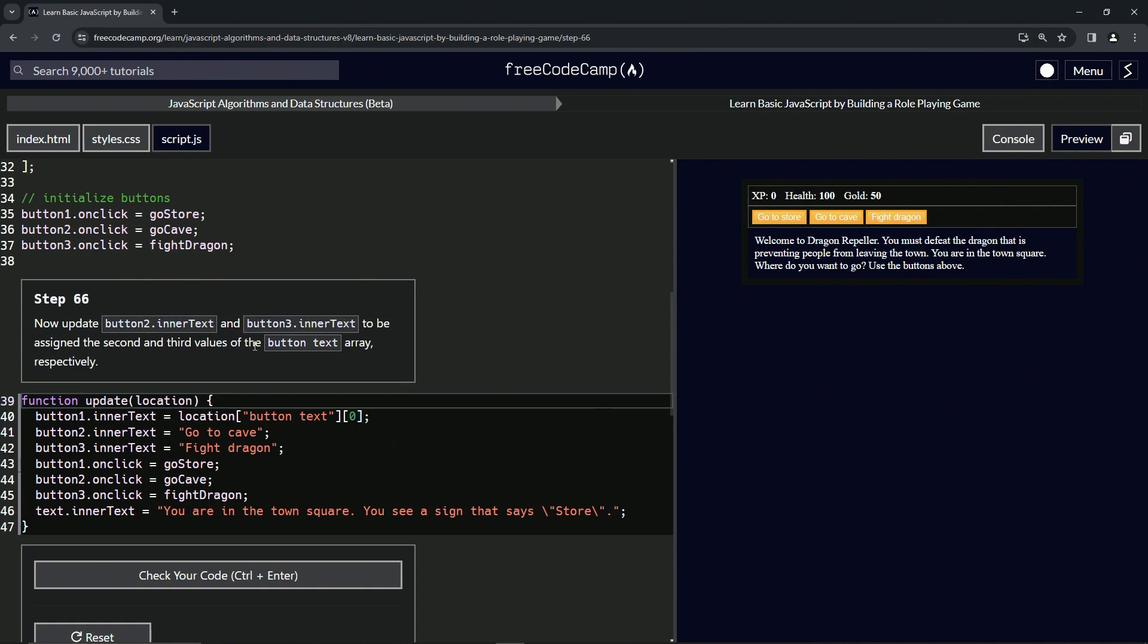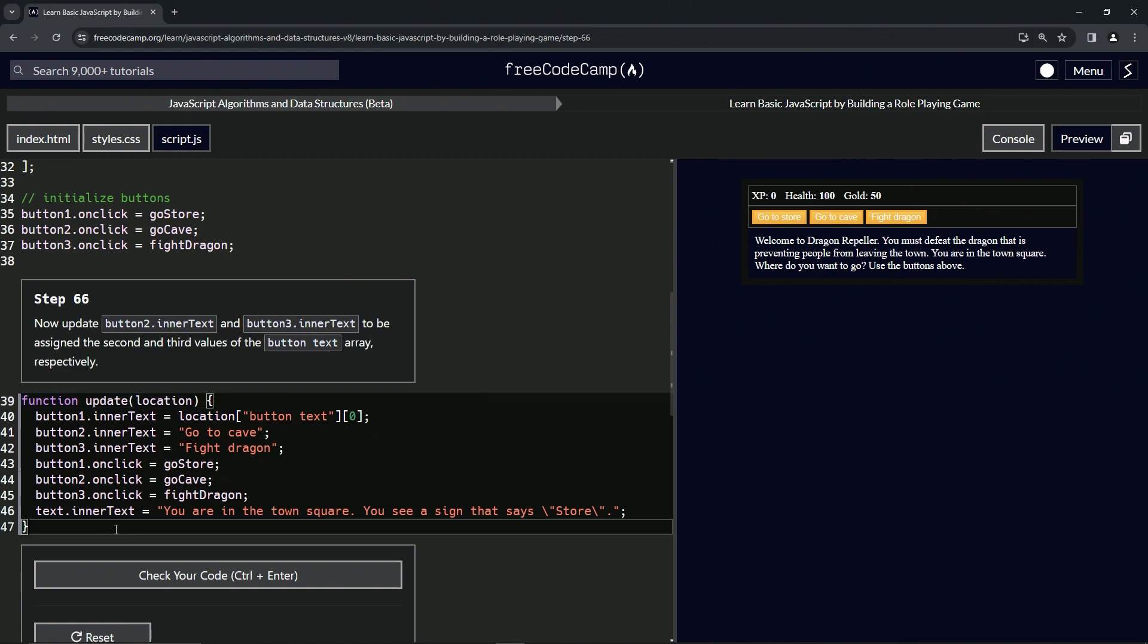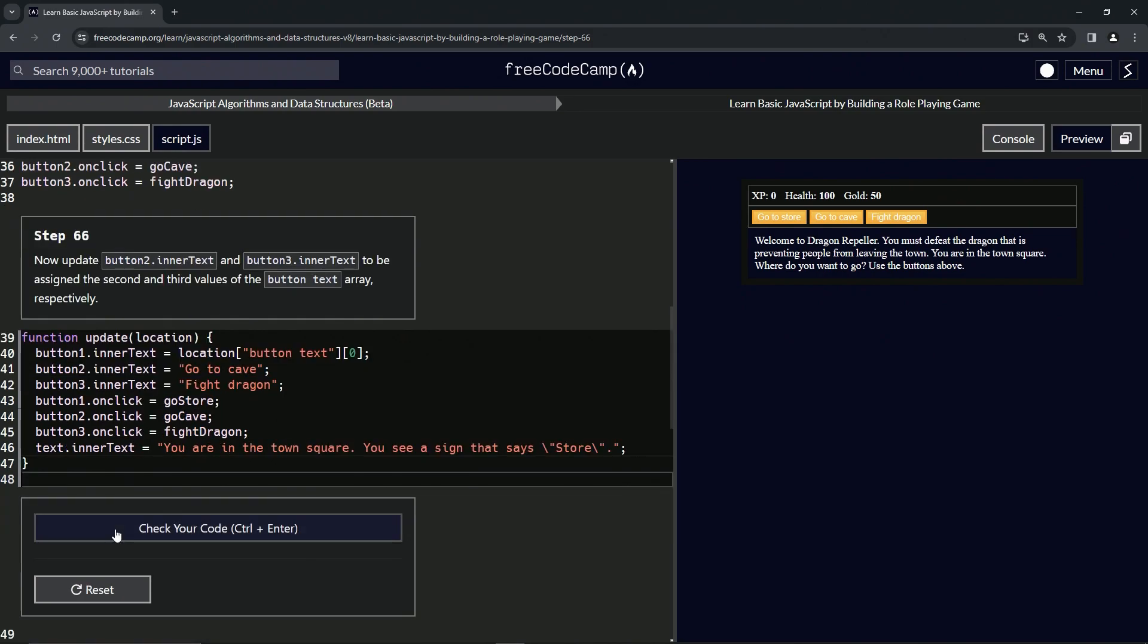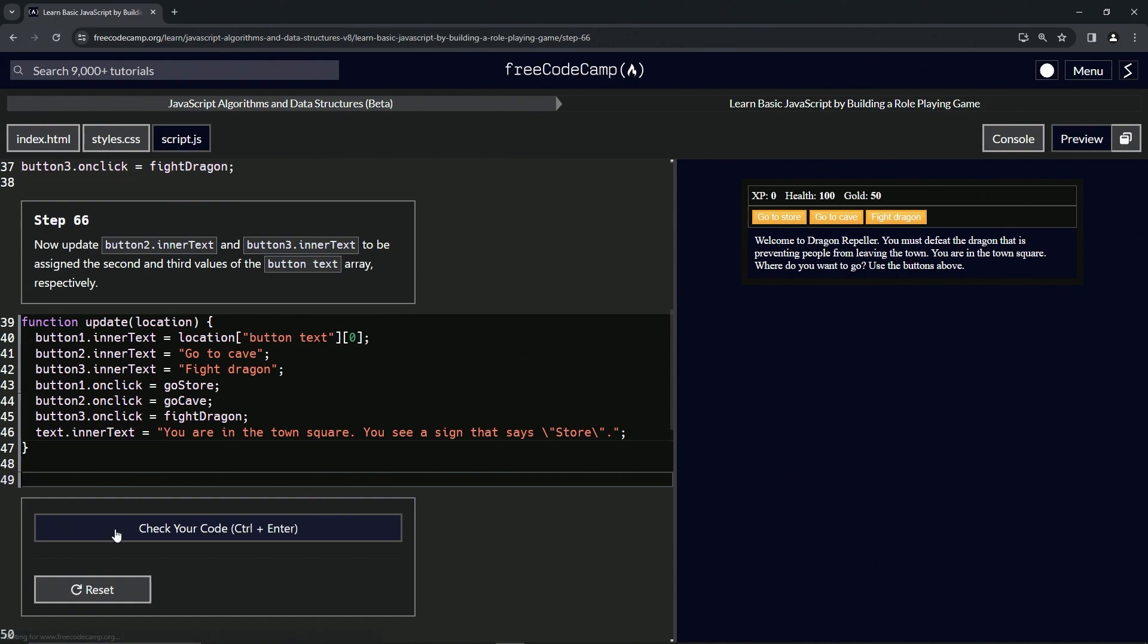For this one, we're going to update these two to look like this, except it's going to have a 1 and a 2 as their array accessors. Let's come down here and start making the changes.